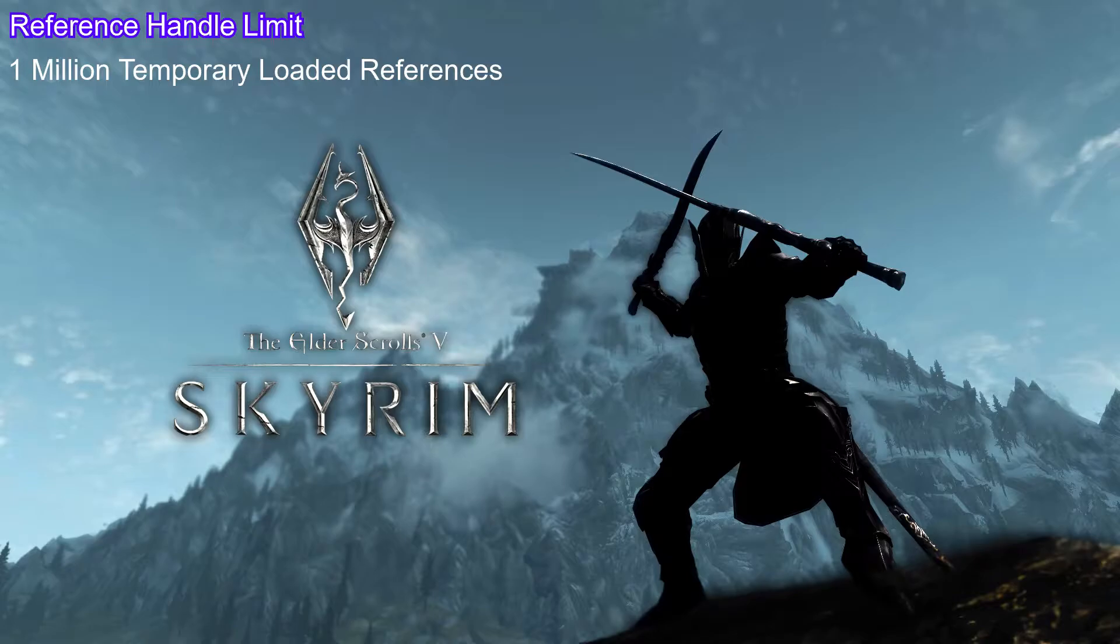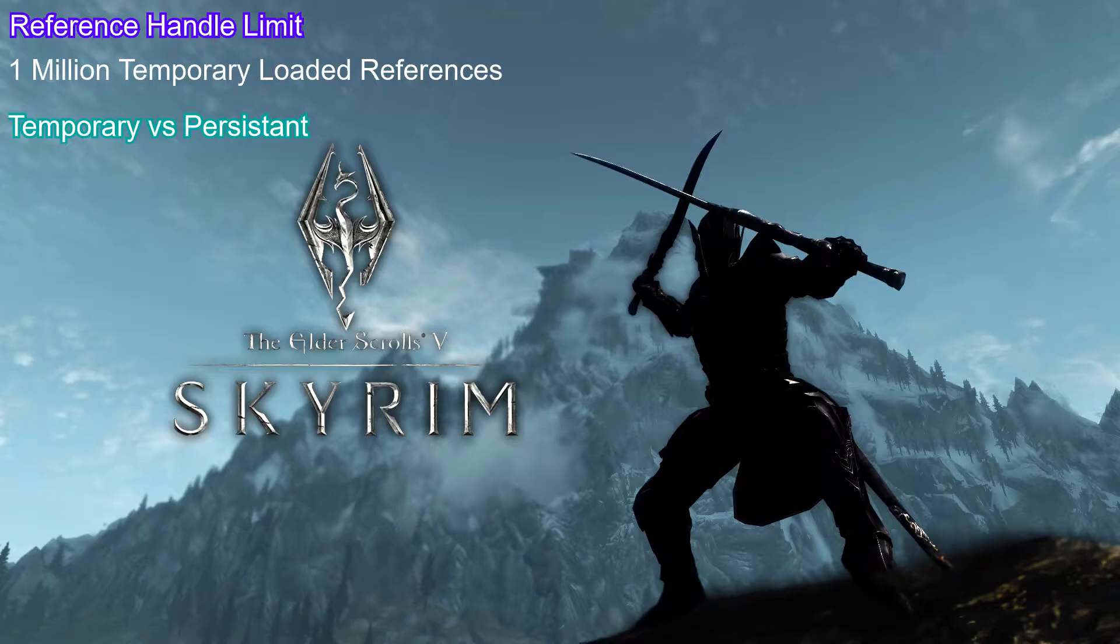Well what's the difference? Persistent references are loaded before the game menu. They're loaded in the game's memory at all times. They're safe from this consideration.